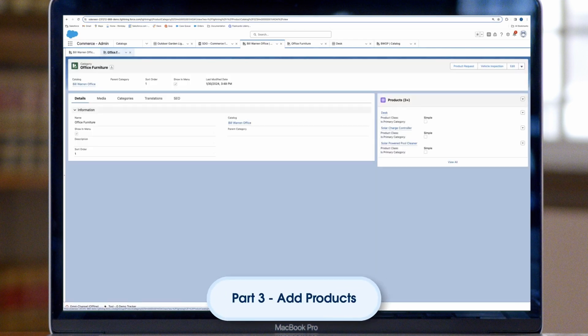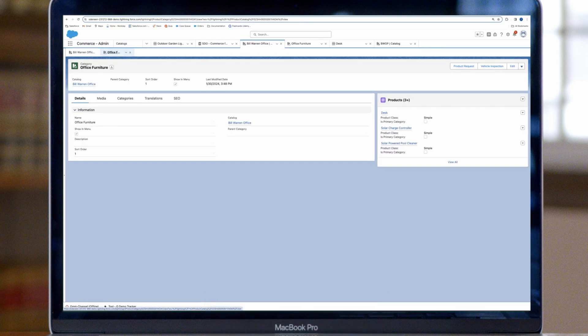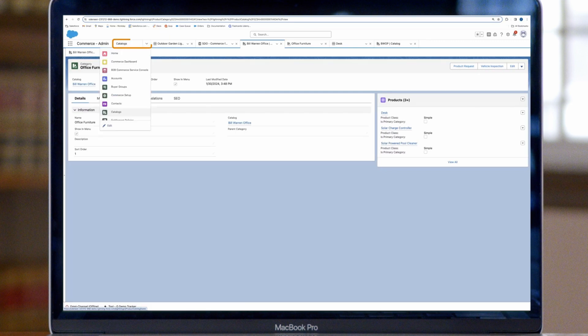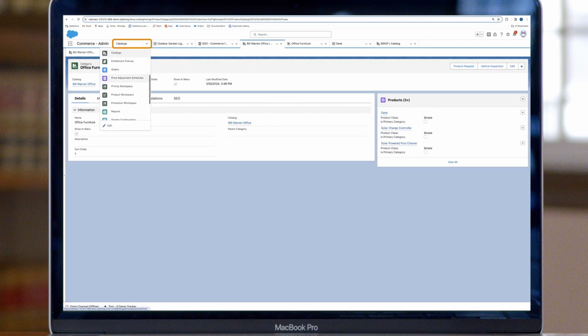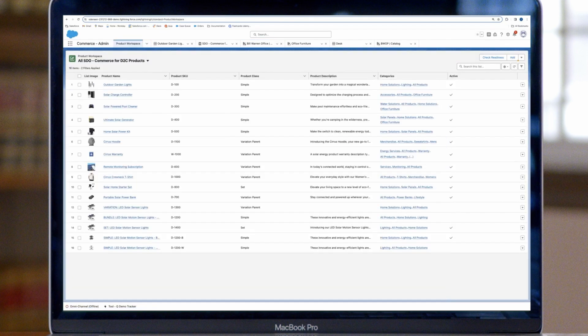With your basic structure in place, it's time to add products. You can bulk load products via CSV or add them one by one. To add a product, go to the Commerce app navigation menu. Select Product Workspace and click Add. Fill in the name, category, pricing, images, and any other custom attributes. Then click Save.